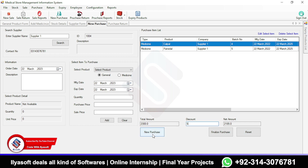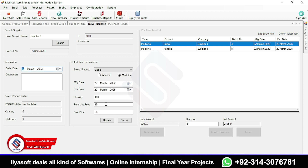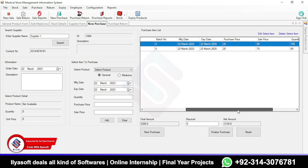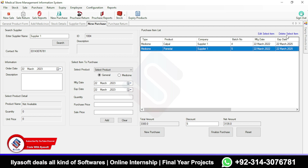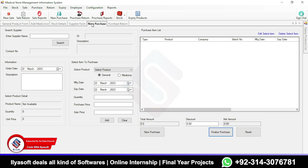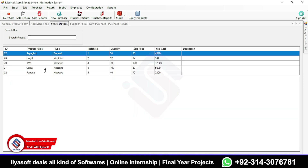Then finalize your purchase. If you want to reset the form and start a new purchase, click the Reset button to remove all the current detail. You can also edit a selected item from the purchase list by clicking Edit — the record loads here. I'm updating the purchase price to 25 and clicking Update. You can also delete an item from the purchase list by clicking Delete Selected Item. Now I'll finalize the purchase.